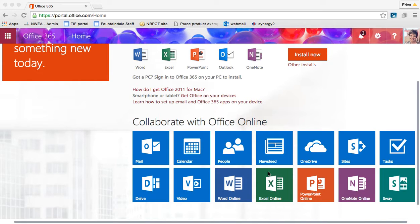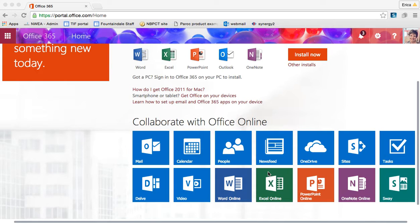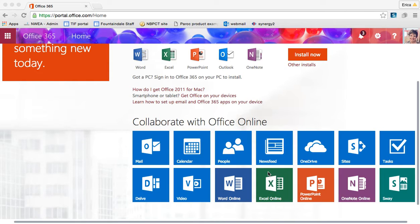Someone at a different computer at the same time can be editing the same document that you are. It live updates. It also saves automatically for you to the cloud. So any edits that you make on Excel Online are automatically saved into your OneDrive account via the cloud service that's provided through Office 365.